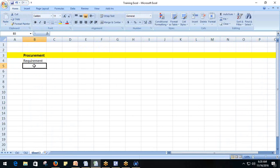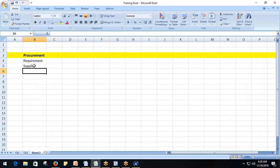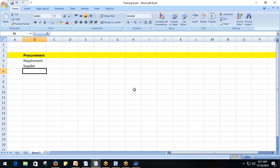Once we have a requirement, we also need somebody who is ready to supply that item. So there should be a supplier available. And once we have a supplier, we won't just get everything we want — we have to follow a certain procedural manner to communicate with the supplier, which is called negotiation.